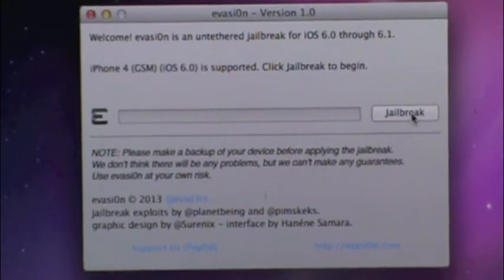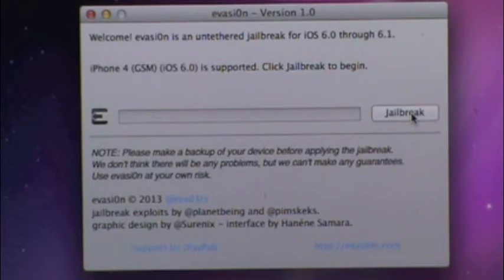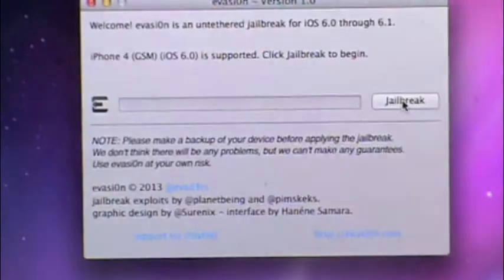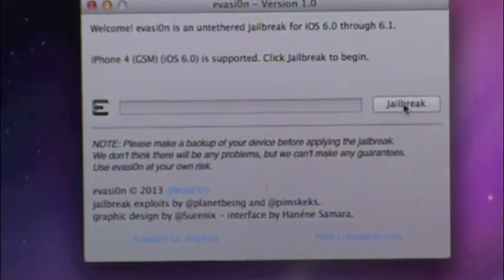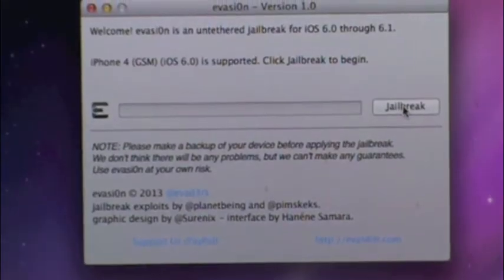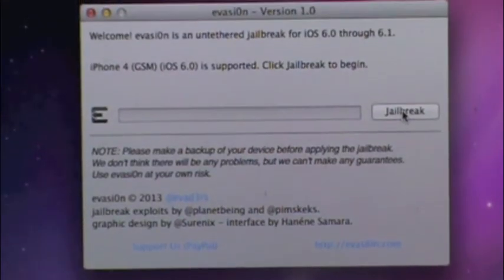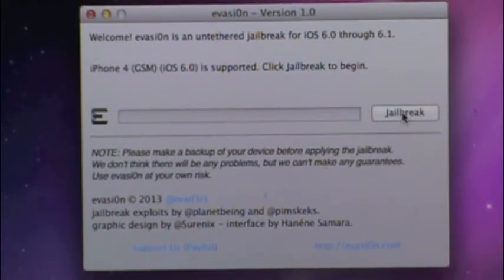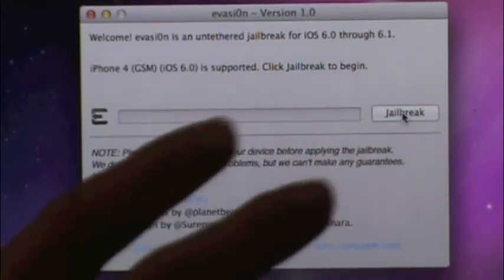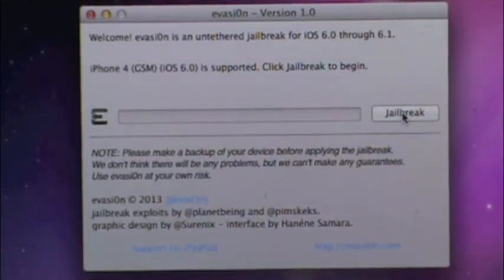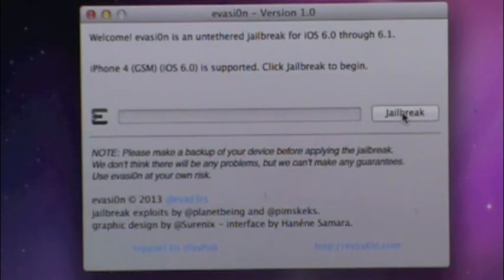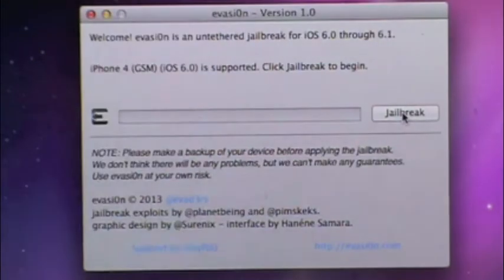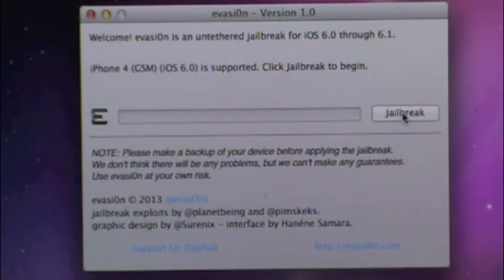So now the next step is the easiest step of them all, clicking the button. And here is the jailbreak button. But you have to remember to take your iDevice, go into your settings, and remove whatever password you have. Also, you have to go into iTunes and remove your backup passwords, all of that. So once that's all done, you can finally hit the button that says jailbreak.